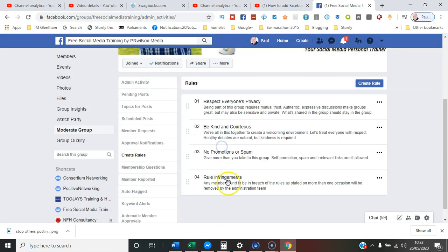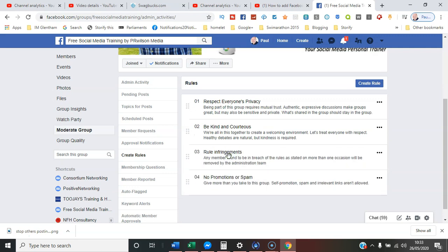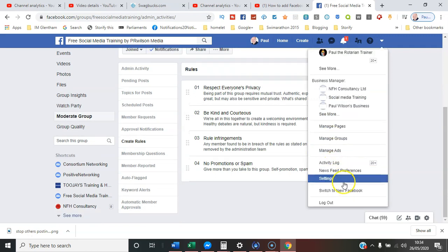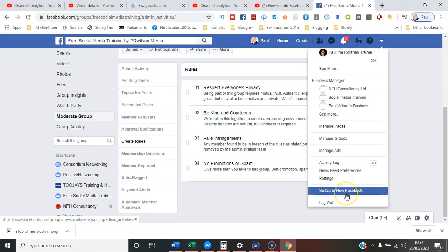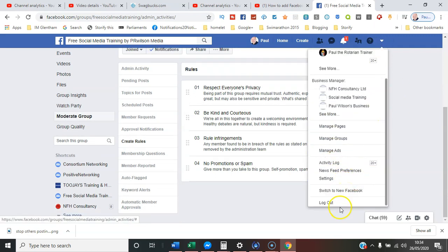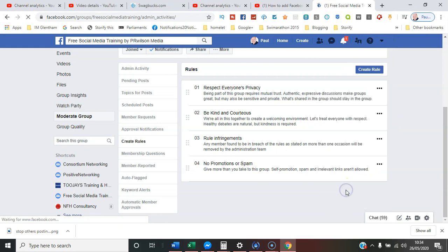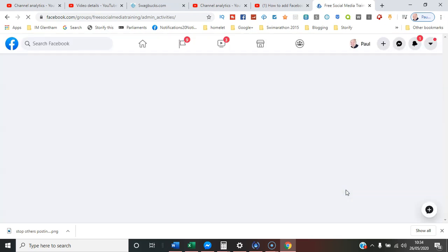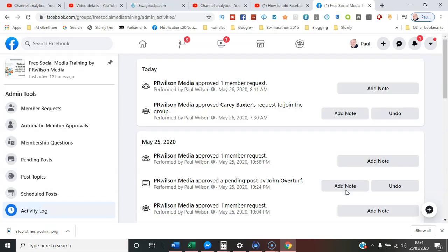So here I need to select the drop-down menu, and then at the bottom, Switch to New Facebook. You may not have this available yet, but if you do, or if you've got a brand new account, you may have this view straight away.